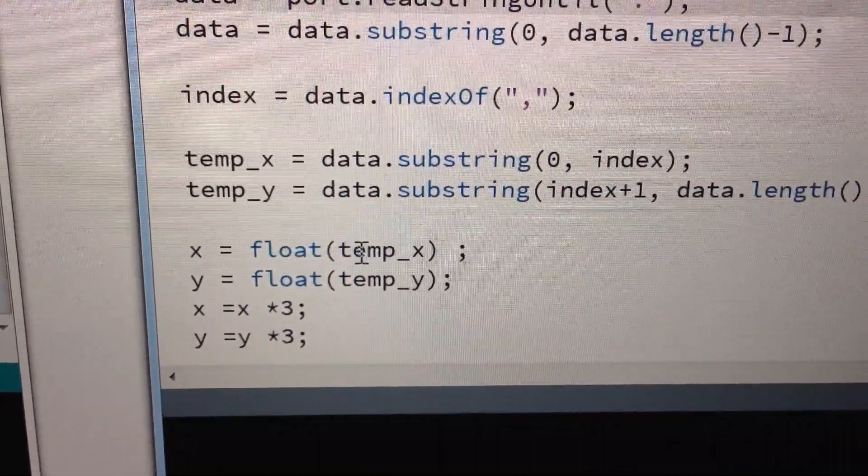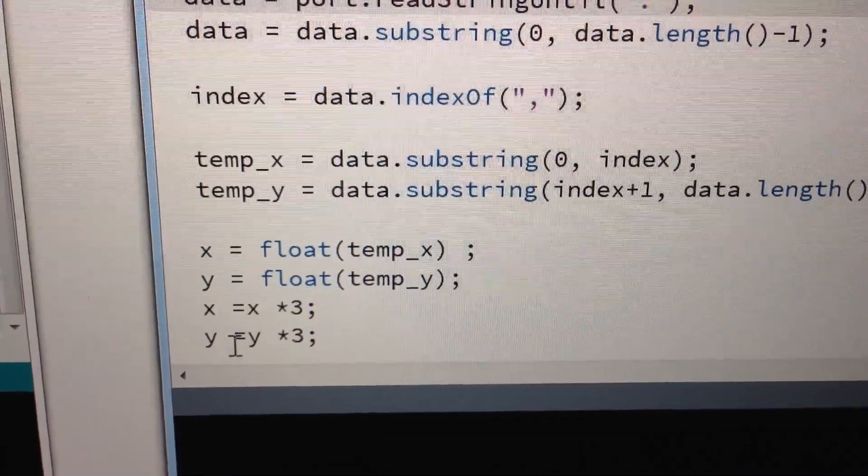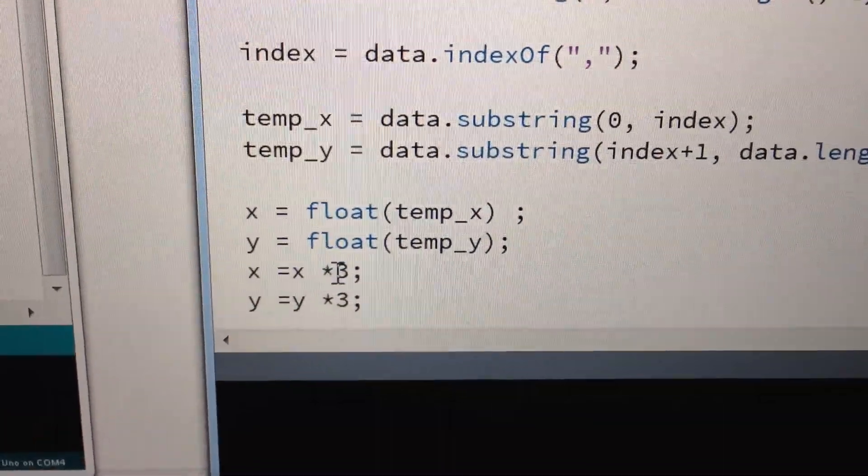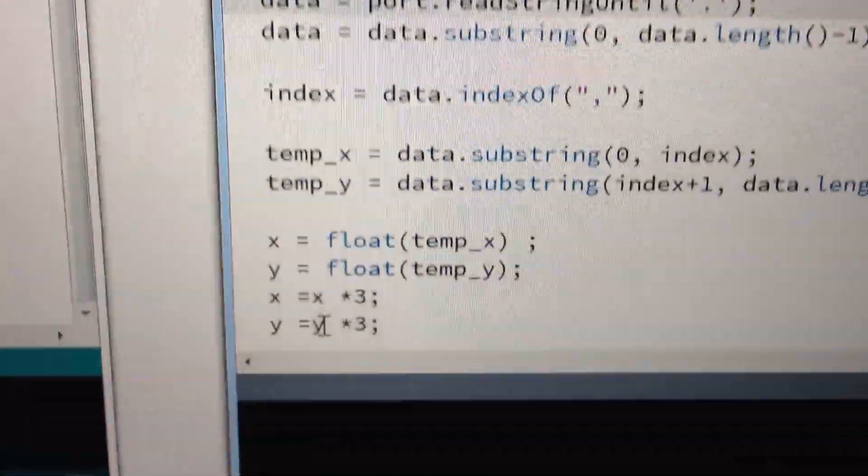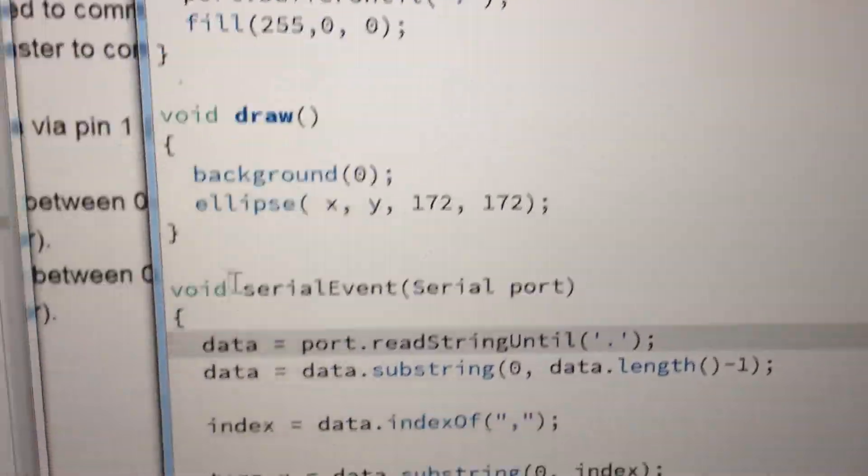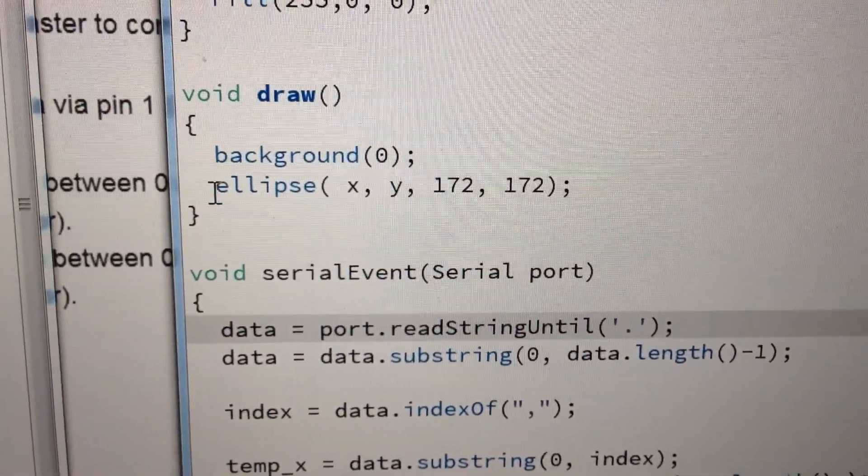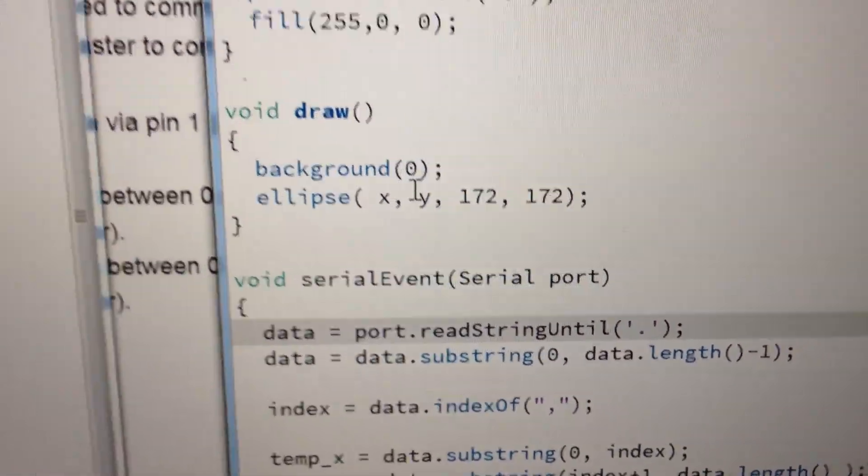It converts them from a string to a float. And then I just multiply it by three so I can see it on my screen. What that does, when it draws, it just draws an ellipse at that location.